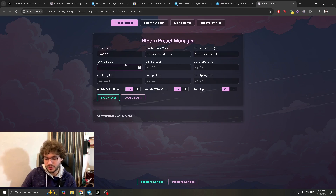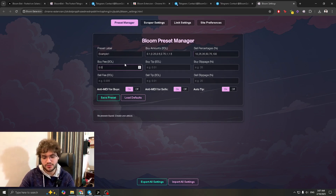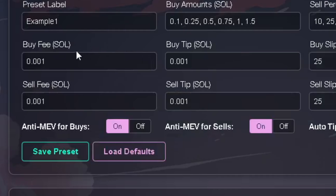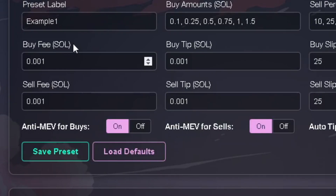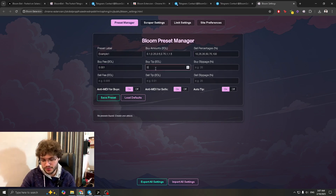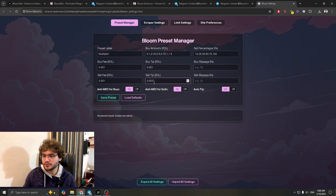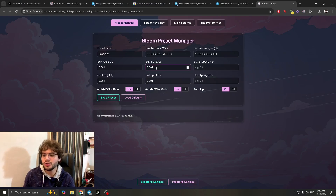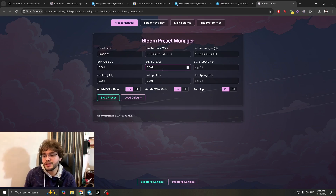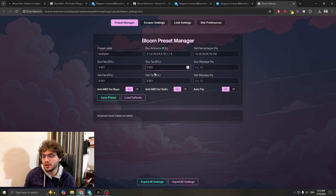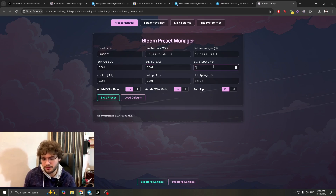Next, go to Buy Fee and set it to 0.001. This buy fee is the same as the gas fee you see on BullX Neo. Set all of them to 0.001 — all four entries. I'd recommend using 1 or 2 during busy hours so your buys come in quickly. These 0.001 settings are for normal trading hours; if it's busy, you can change them to 2.